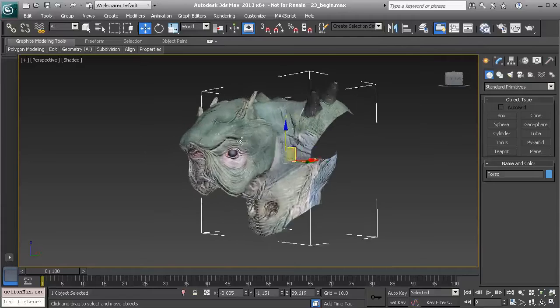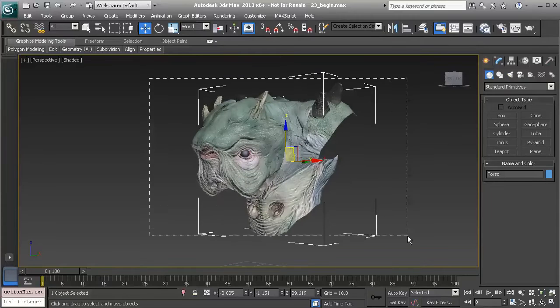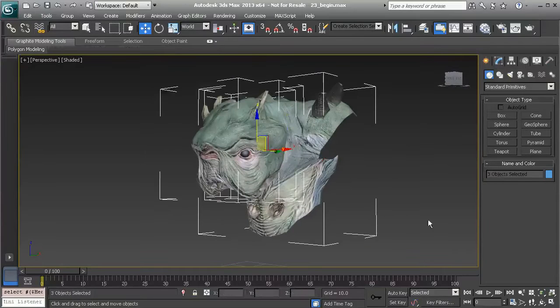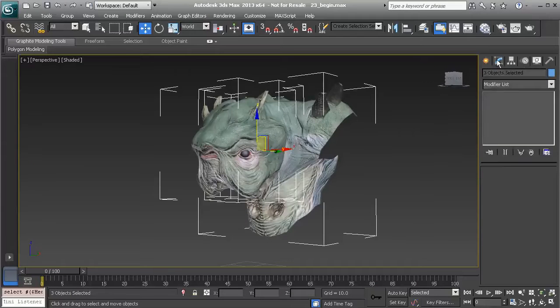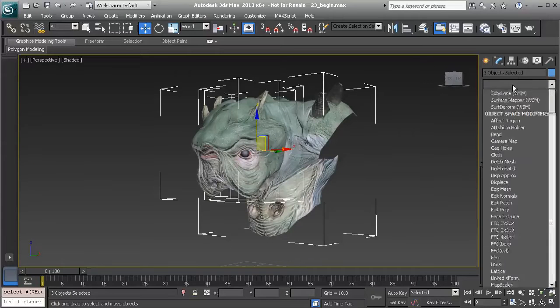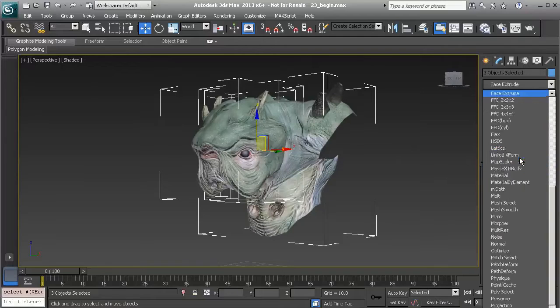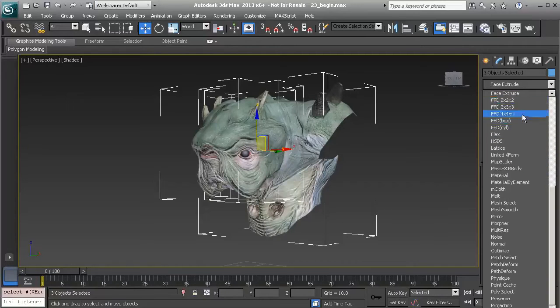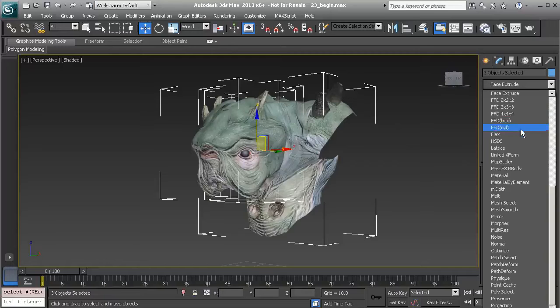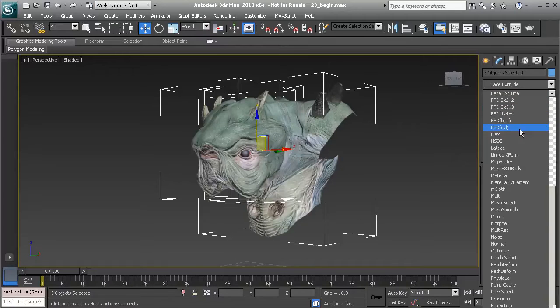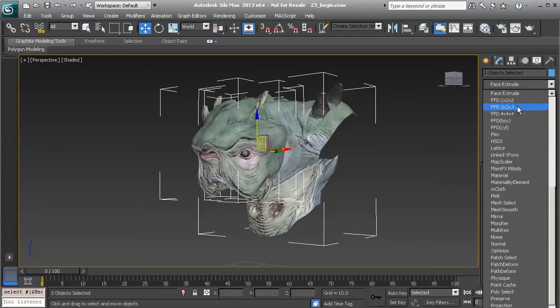Now let's say we wanted to take all of these pieces and have them deform as if they were all connected. Well, we could select them all, head over to our modify panel, and if we press the F key that will quickly take us to our FFDs. You can see we have several to pick and choose from.